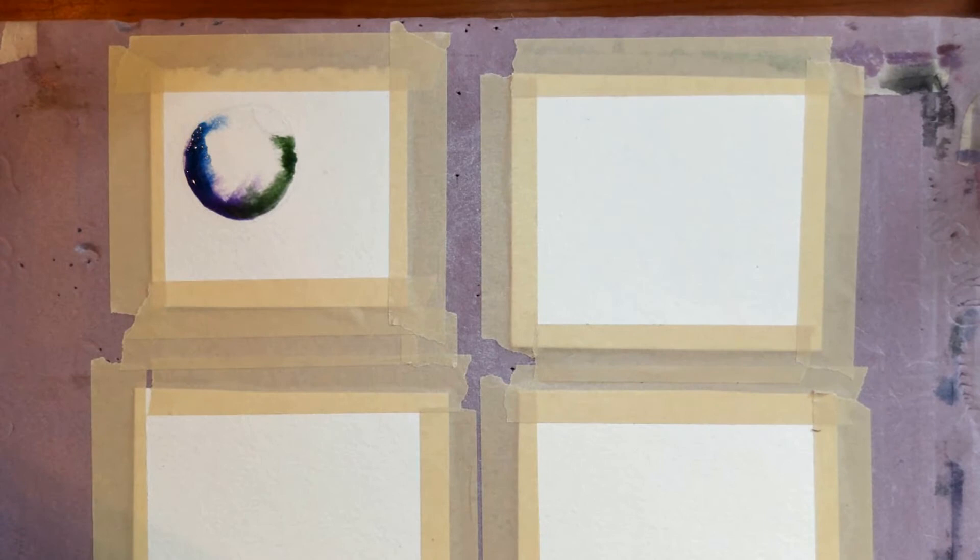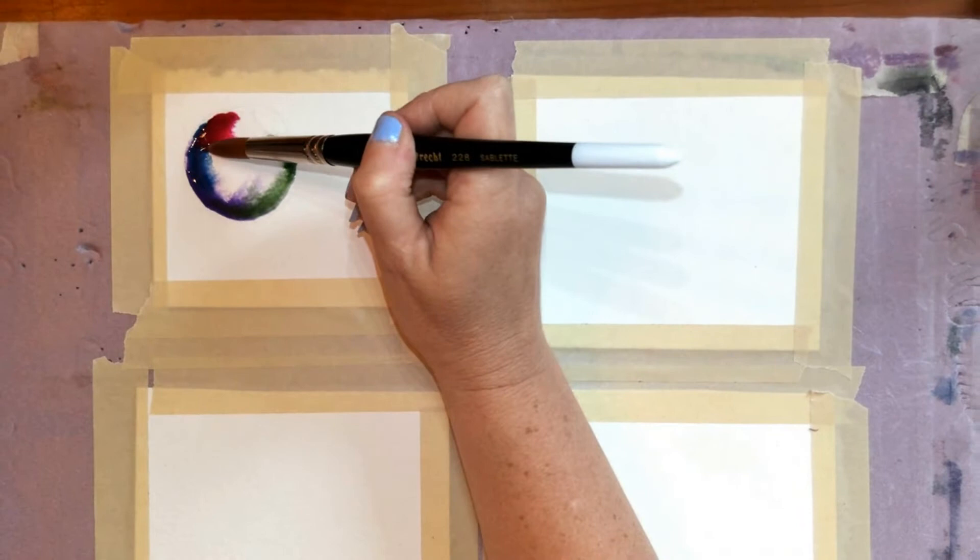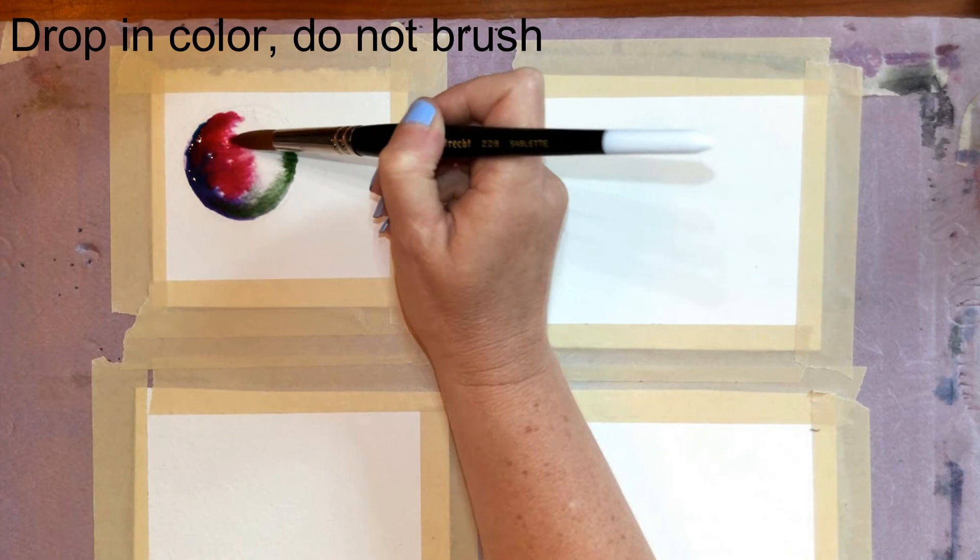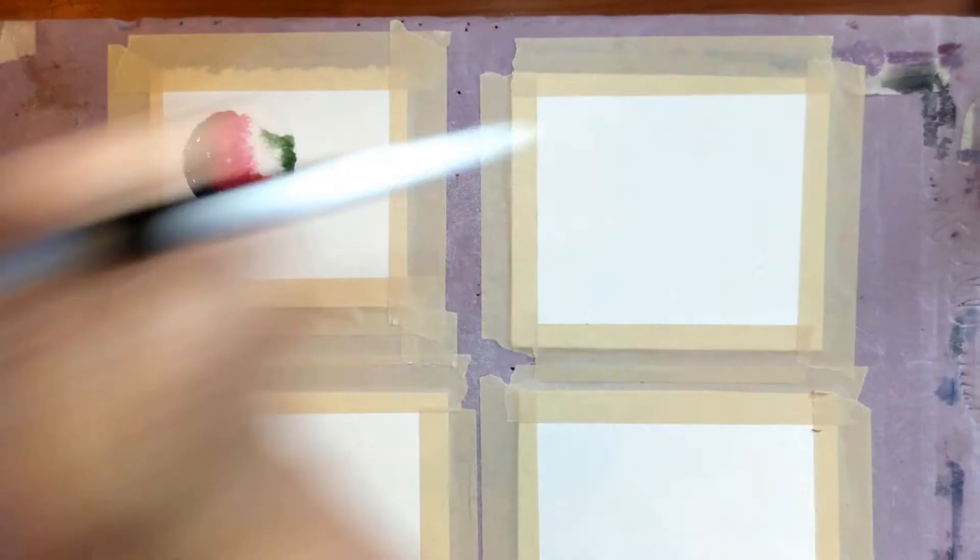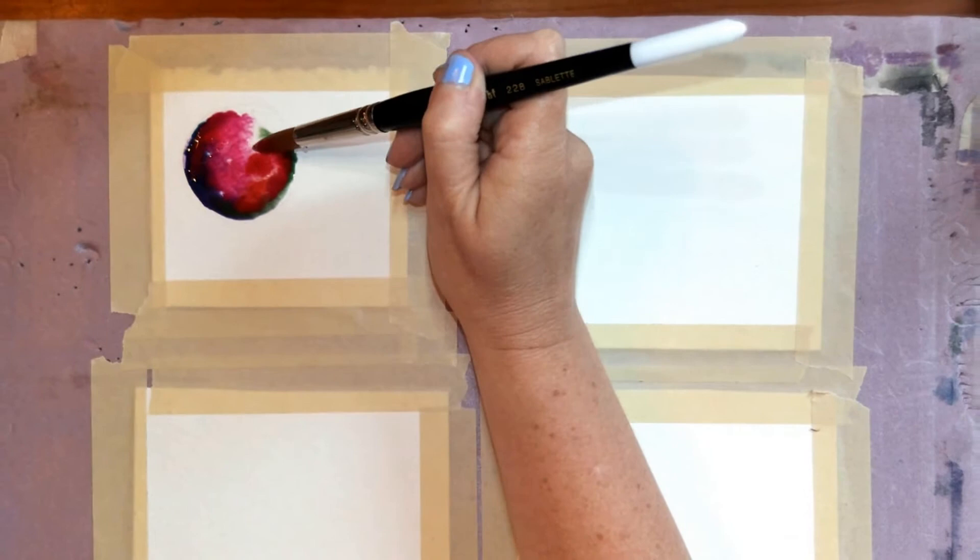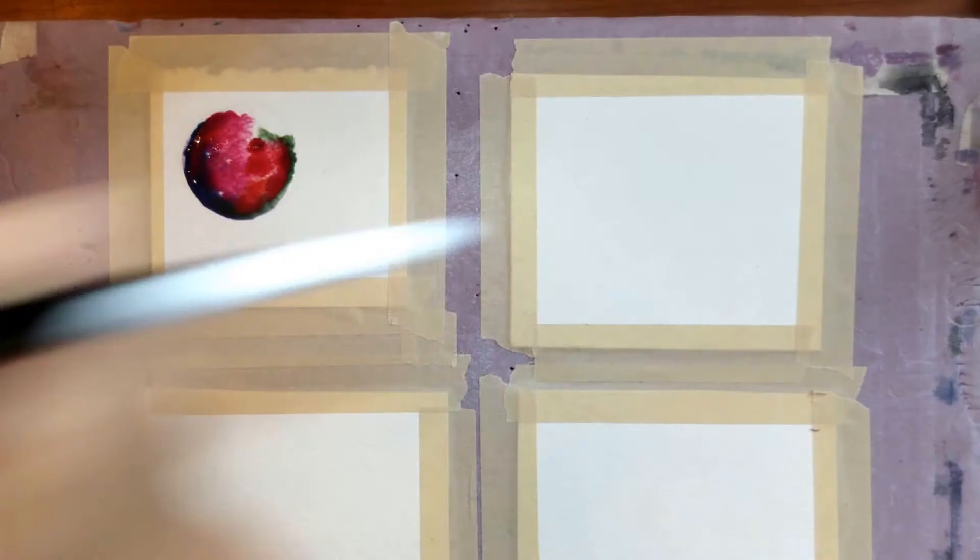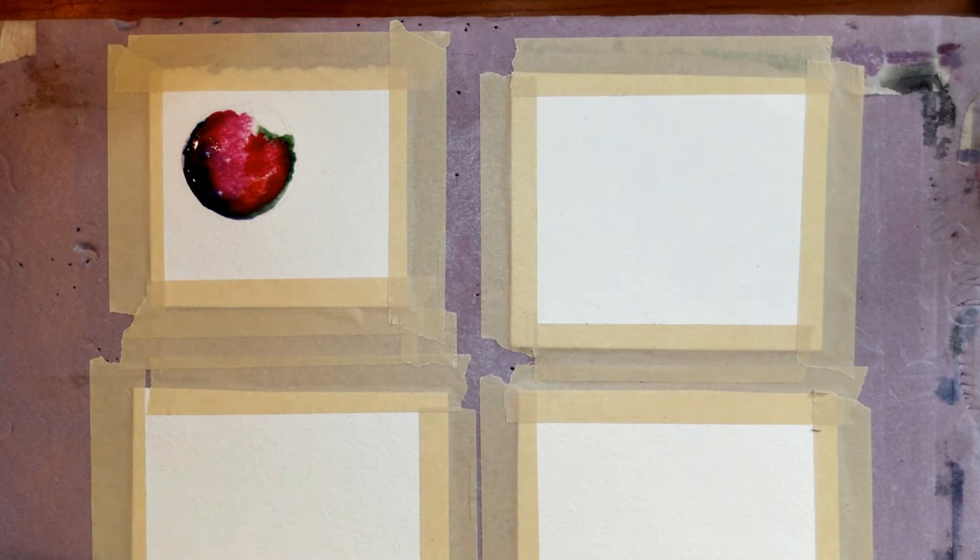Notice I'm just dropping this in. I'm going to bring in some of the orangish red and a little bit of yellow. So I used at least five colors.